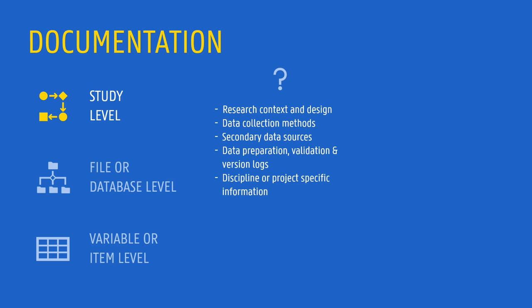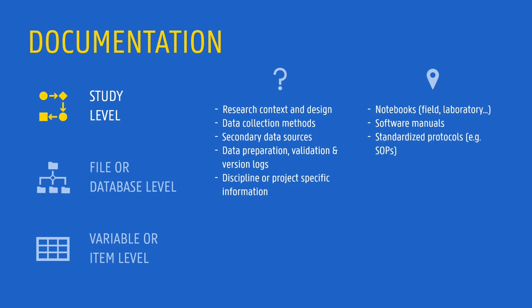This documentation comes in various forms. It might be recorded in notebooks, either analog or digital. Other pre-existing material can be considered study level documentation as well. For example, software guidelines or standardized protocols or standard operating procedures. Part of the documentation might be provided in reports or publications, but also in README files.